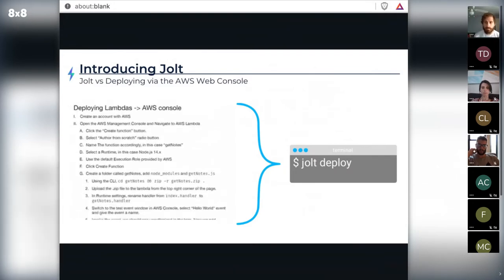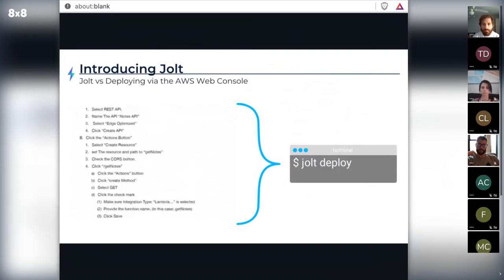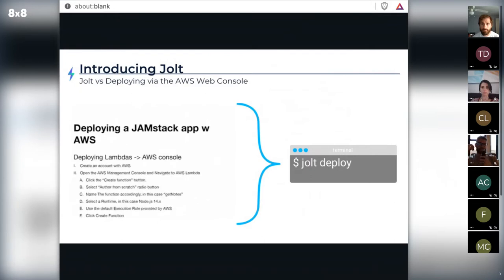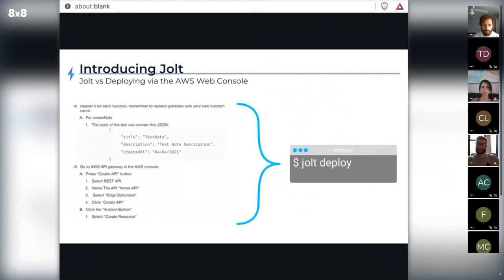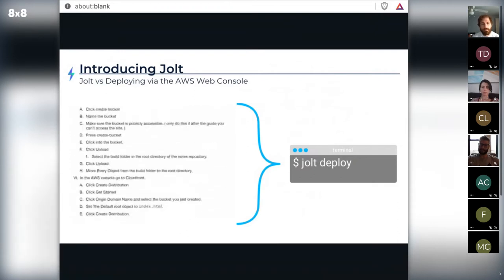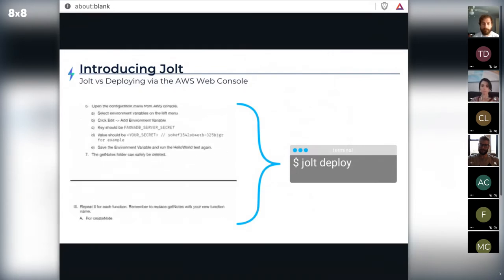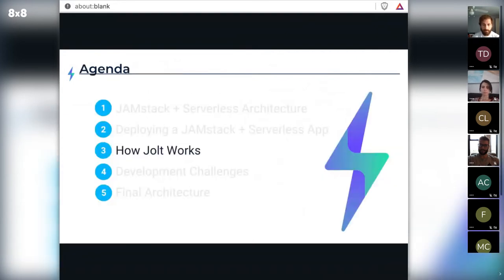Bob took this information to his team and told them what infrastructure was necessary to deploy a JAMstack with serverless application, touched on how to manually deploy a simple notes application via the AWS console, and reviewed some popular JAMstack with serverless options. From a high level, he introduced Jolt and several of the benefits the framework provides. His team seemed convinced that Jolt matched their use case, so they decided to dig deeper into how developing applications with Jolt works.